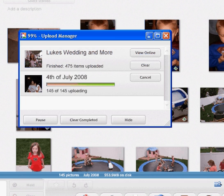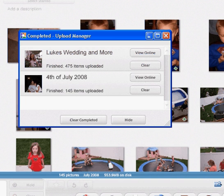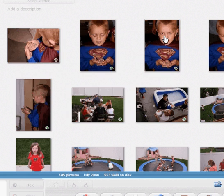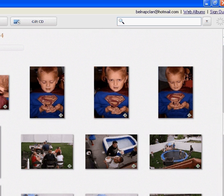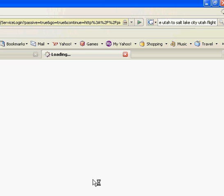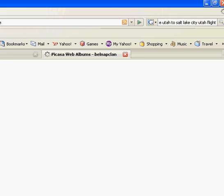So our web album has been uploaded and now I'll just X out of that. And then you'll come up to the right hand corner and click web albums and then it will connect to the internet and bring you to your home page web albums on Picasa.